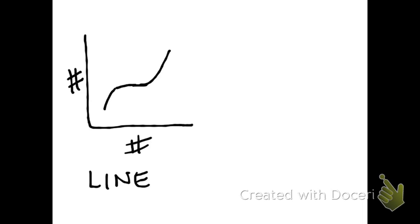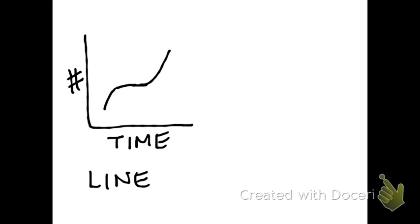Also, any time there's time on the x-axis, time of any kind, you're going to use a line graph: seconds, years, months, whatever.